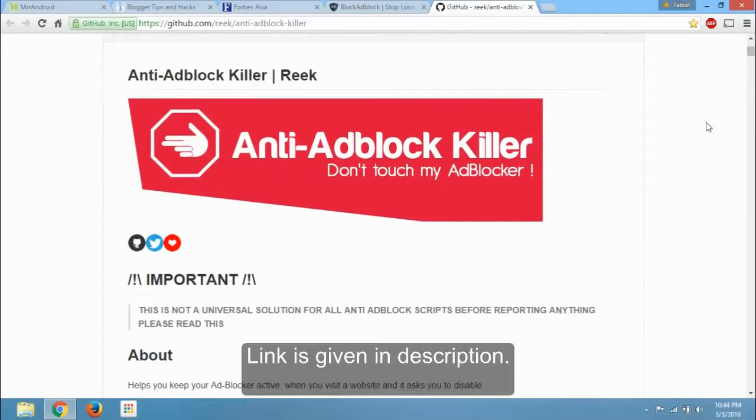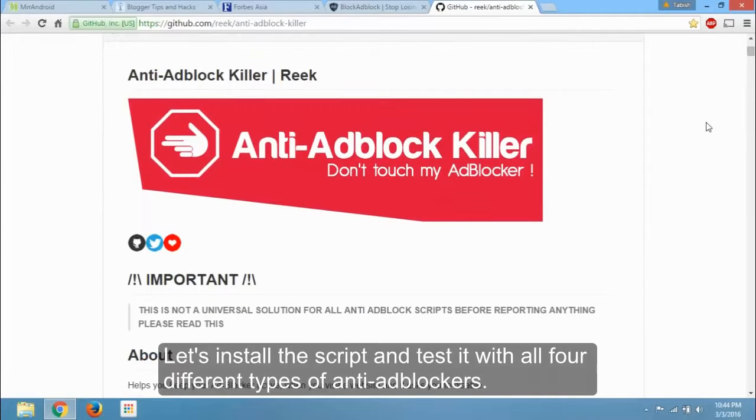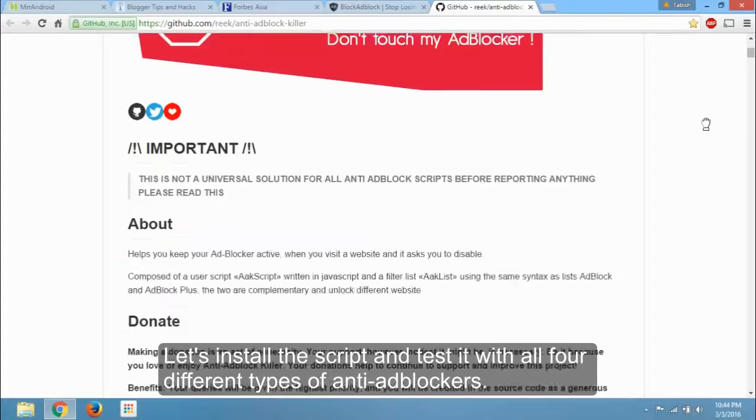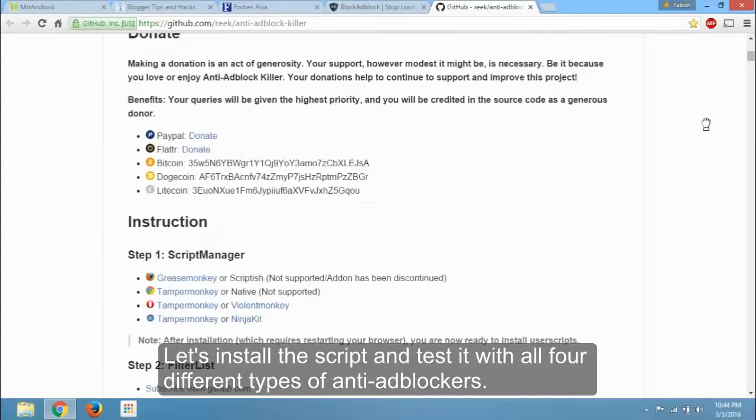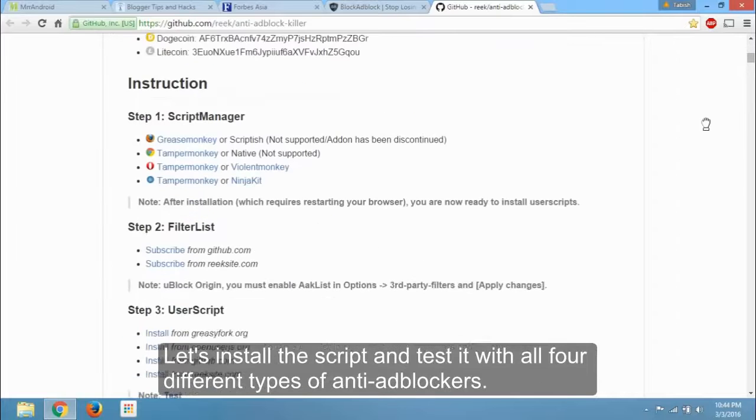Link is given in description. Let's install the script and test it with all four different types of anti-adblockers.